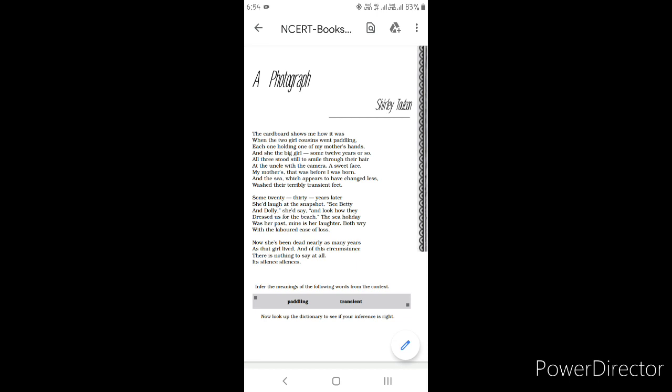The cardboard shows me how it was when the two girl cousins went paddling, each one holding one of my mother's hands, and she the big girl some 12 years or so. In these lines, the poet is looking at an old photo album which is made up of cardboard. In the picture, there are three girls who are walking on the beach holding each other's hands. The girl in the middle is the tallest and oldest. The other two girls on each side are younger than her. The girl in the middle is the poet's mother. She is around 12 years old and the picture was taken.